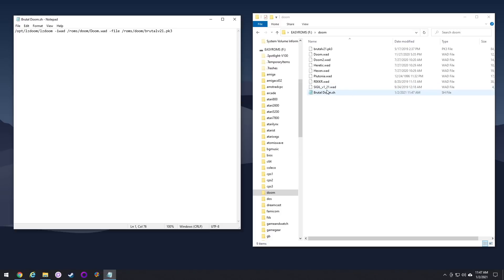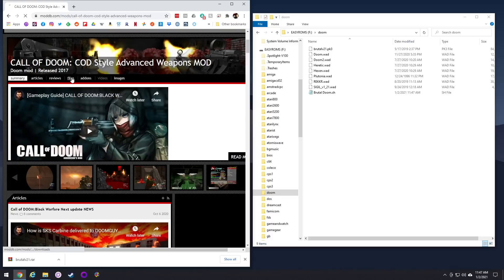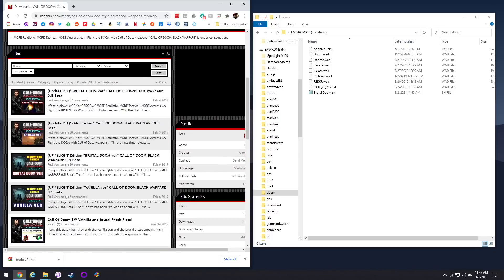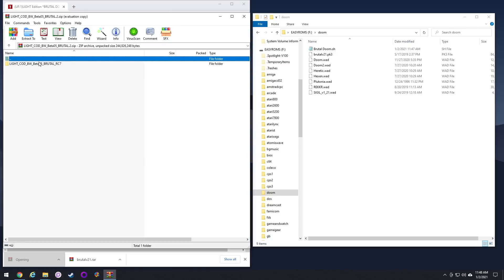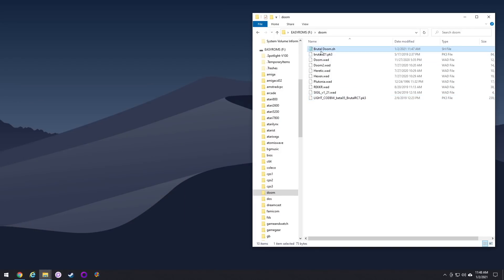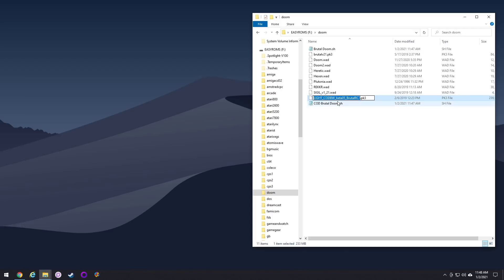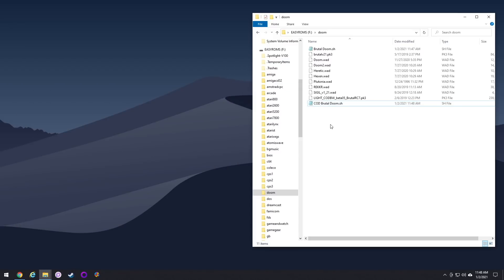Let me show you some other uses for this exact same script. For example, here is a Call of Duty version of Brutal Doom — it takes Brutal Doom and adds a bunch of Call of Duty style weapons. Save that PK3 file and drag it over to your SD card, then make another shell script. The easy thing is once you've made one shell script, you can just borrow it over and over again. Copy the original Brutal Doom shell script, paste it into the same folder, rename it — I'm going to call it Call of Duty Brutal Doom — and paste that file name in. It used to be so hard to get these games to work, and now it's super easy.